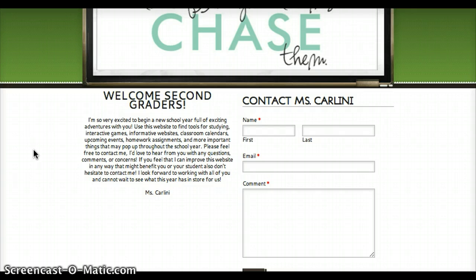I think it's important that parents, administrators, students, anyone really who has questions, comments, concerns, or anything, feels comfortable contacting me. Because if we have open communication, things will get done better, there won't be as many problems, and I think that's very important. So that's the home page.